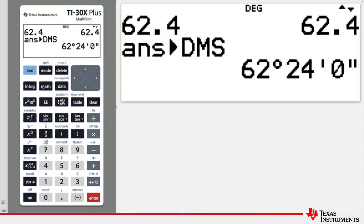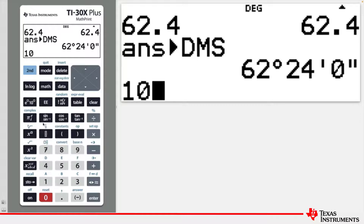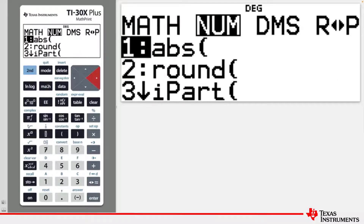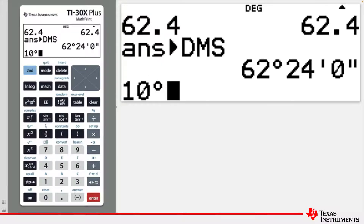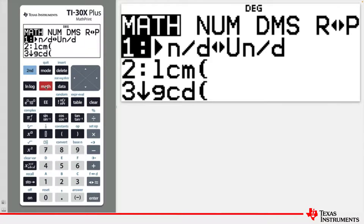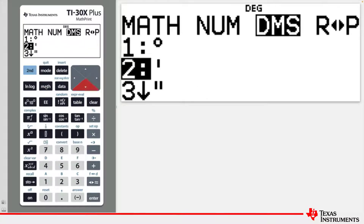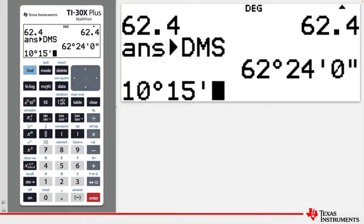Now let's enter an angle in degrees and minutes. Enter 10 degrees: type 10, then choose the MATH DMS menu, choose the degree symbol, then enter 15 minutes. Type 15, press MATH, DMS, and the minute symbol.